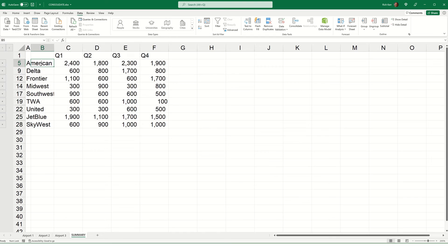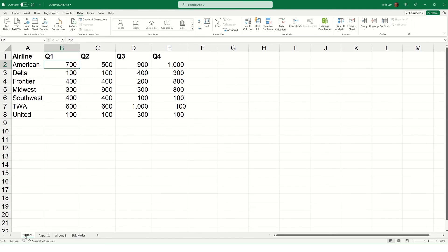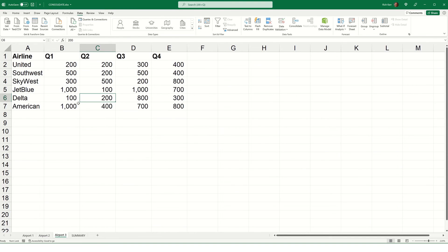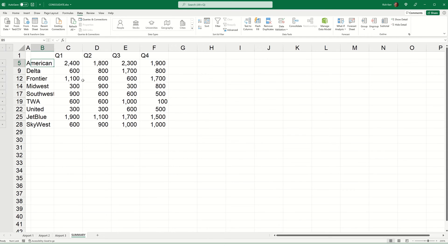So, let's take a look at American, for example. We've got 2400 for Quarter 1. Well, let's go to Airport 1. So, Airport 1 was 700 for Q1. It was 700 for Q1 for American on Airport 2. And it was 1000 for American on Q1 for Airport 3. So, 700, 700, and 1000, that's 2400. And we can see that that value is here. And so, it aggregated all the data for each of the different airlines.